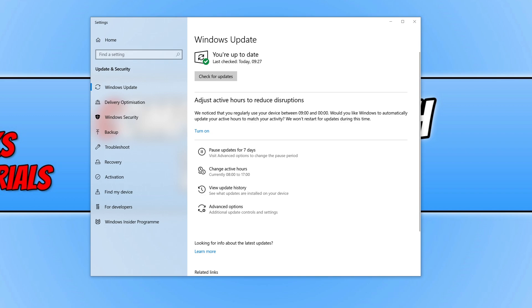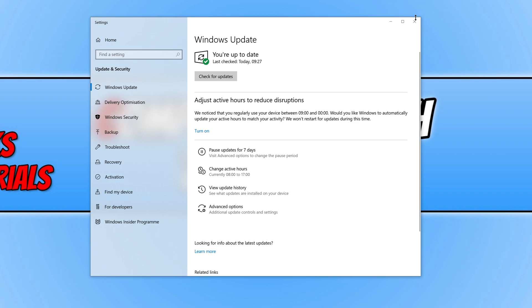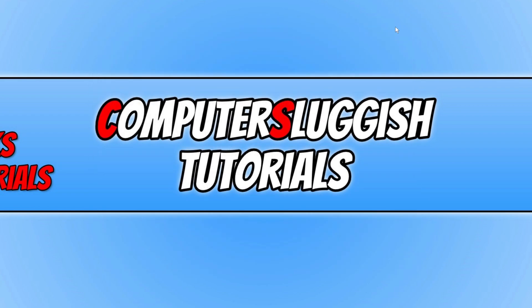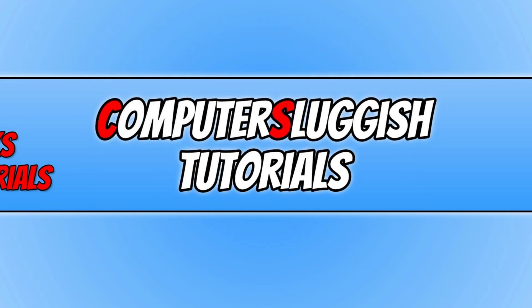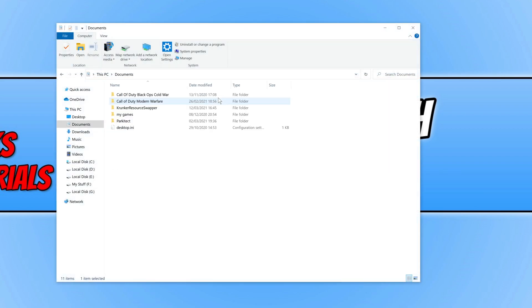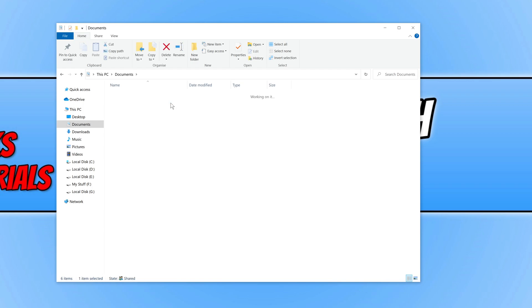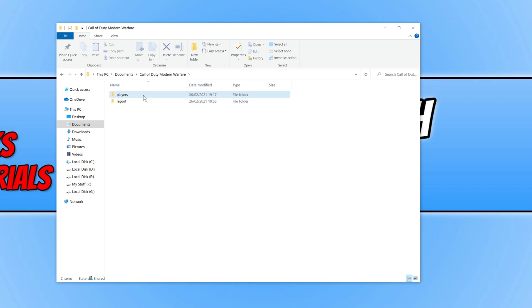The next thing you're going to want to do is check the video memory scale for Warzone. To do this, open up file explorer and open up your documents folder. You now need to open up Call of Duty Modern Warfare.